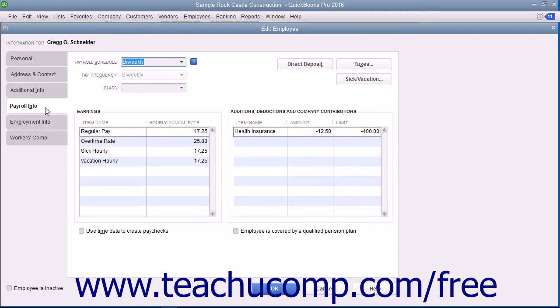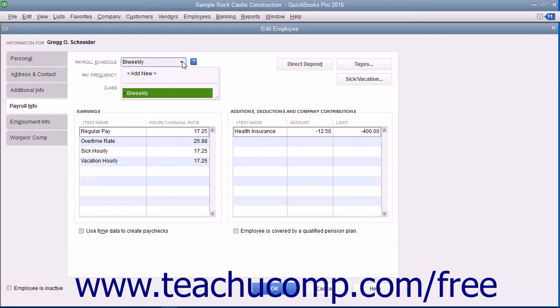On the Payroll Info tab, select the Payroll Schedule for the employee from the Payroll Schedule drop-down menu.